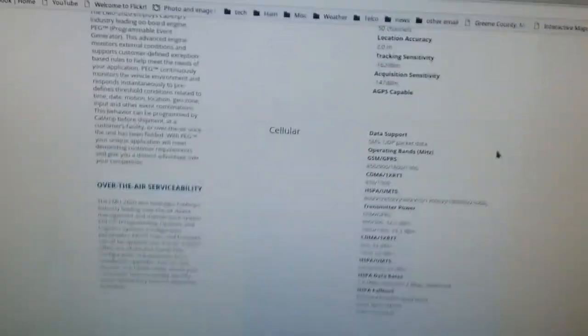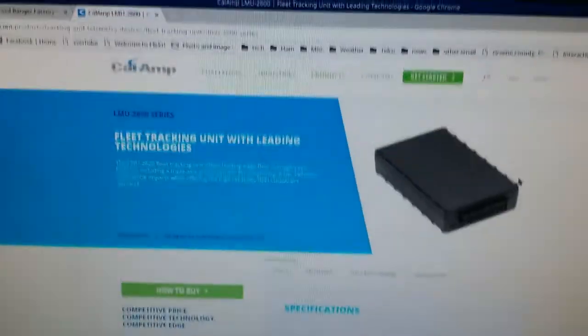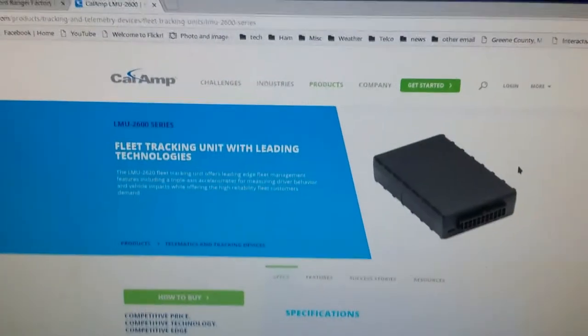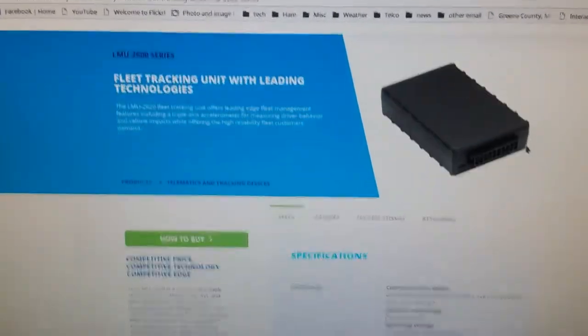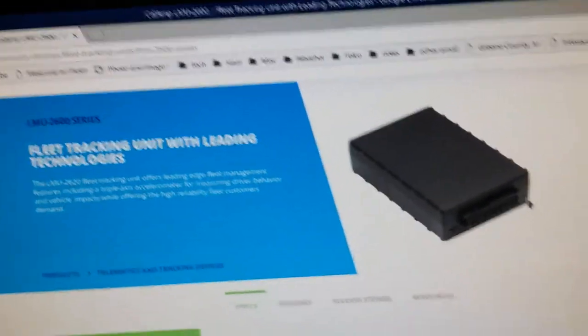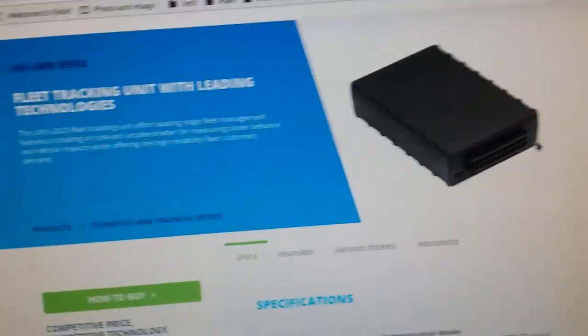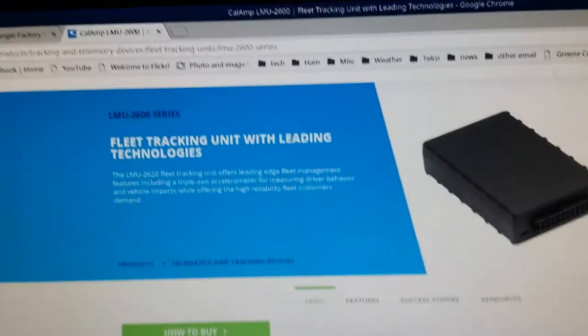Here's the manufacturer website - CalAmp fleet tracking unit. The truck was used by a company before I bought it, independent delivery guy or something I think.